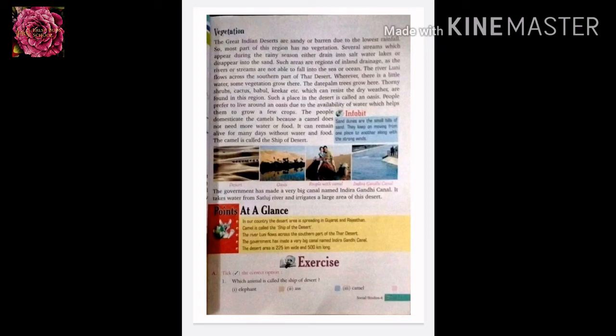The river Luni flows across the southern part of the Thar Desert. Wherever there is a little water, some vegetation is found. Thorn bushes, cactus, babool, and keekar — all these plants can survive in dry weather with very little water. Plants which can resist dry weather are found in this region.